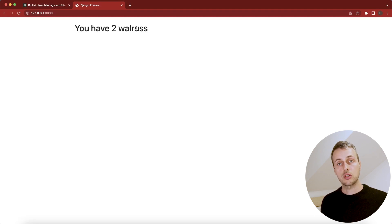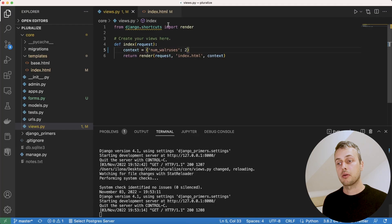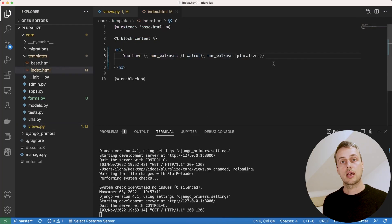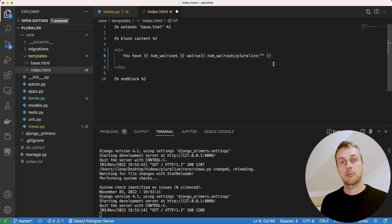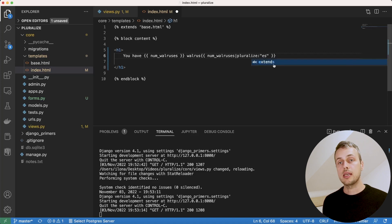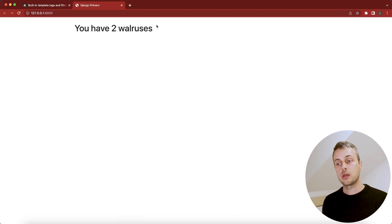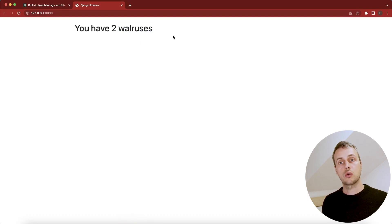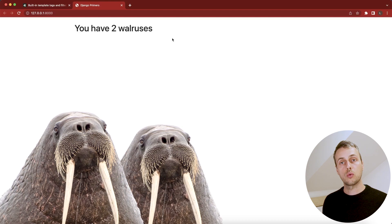We need to define a custom suffix for the plural. We can do this by passing a parameter to the pluralize filter using a colon followed by the parameter value. In this case we pass 'es' as the pluralized ending suffix. Saving and refreshing, we now get the correct pluralized form: 'you own two walruses'.